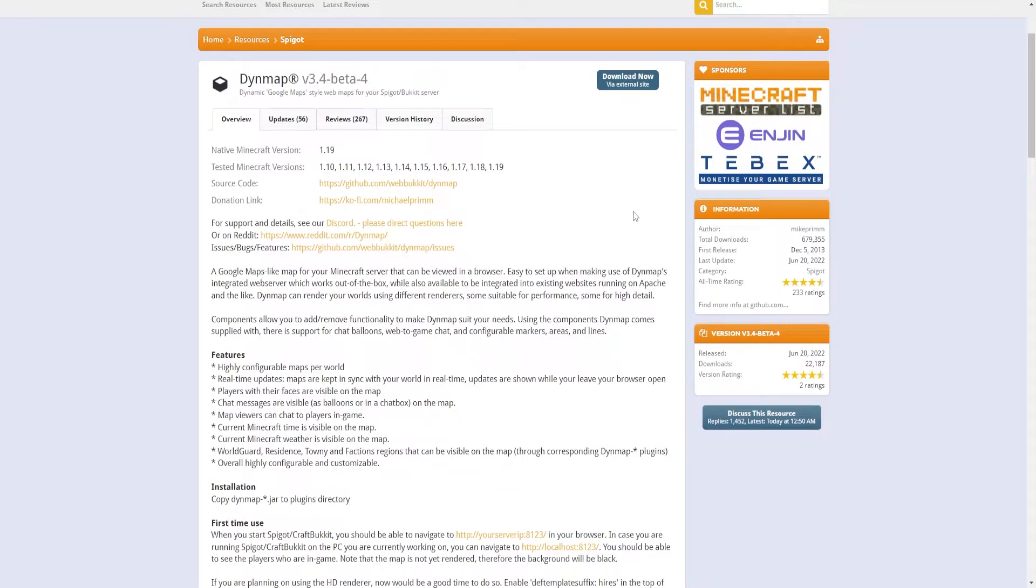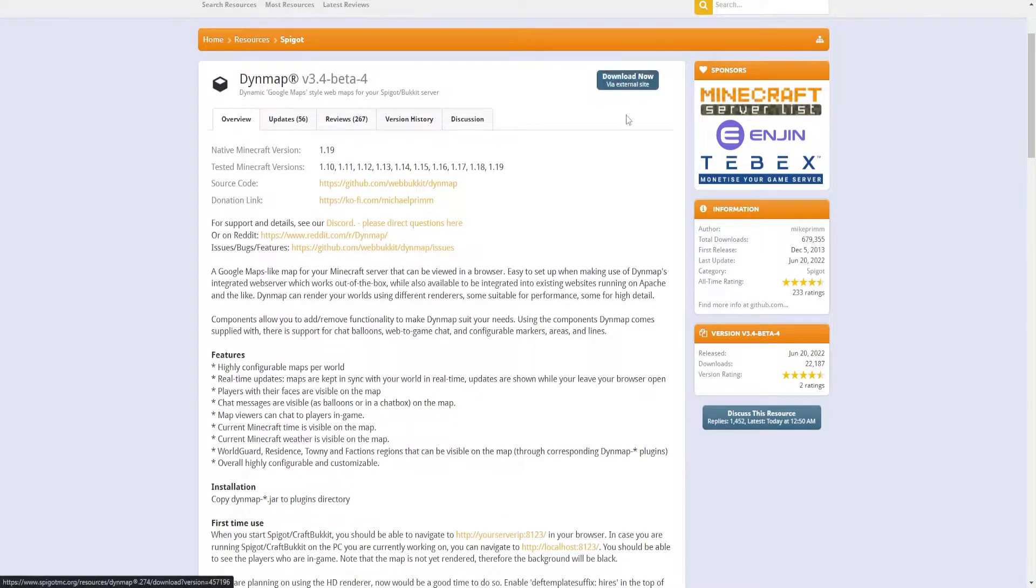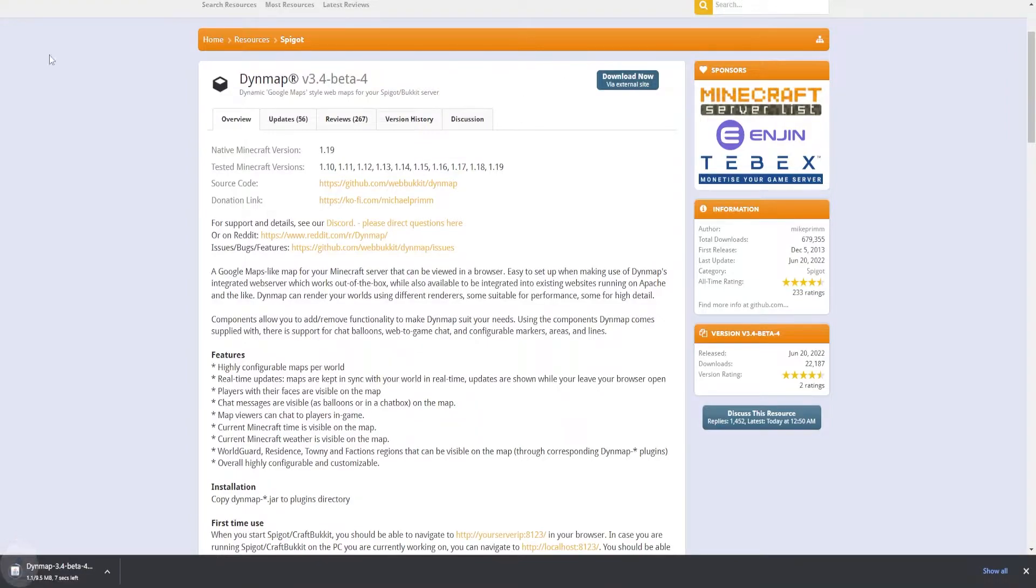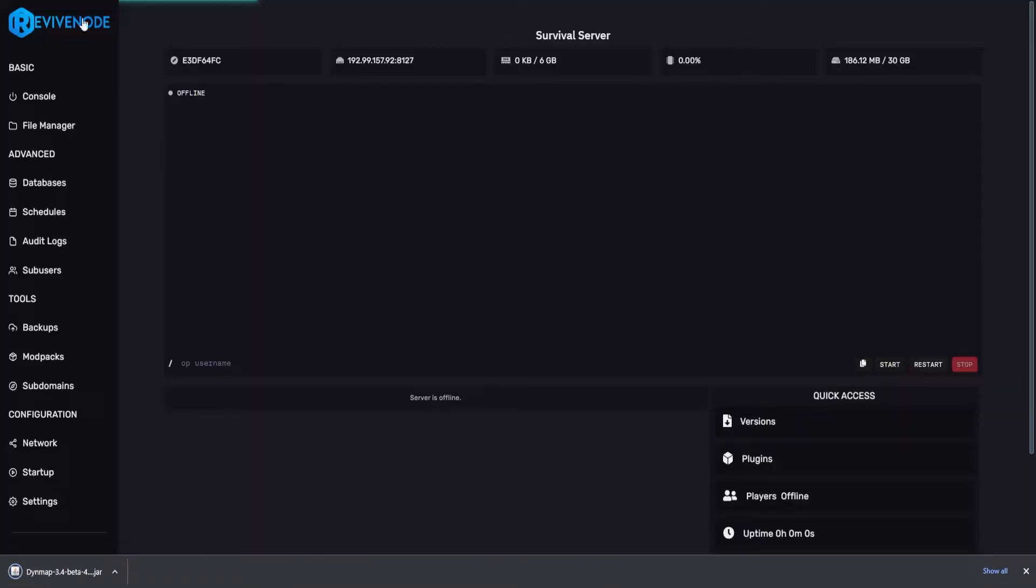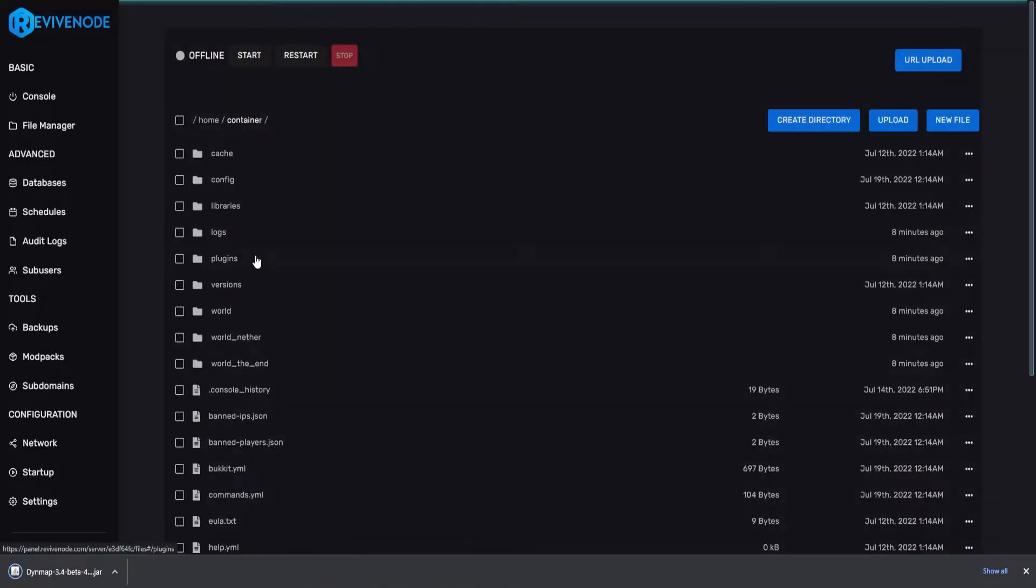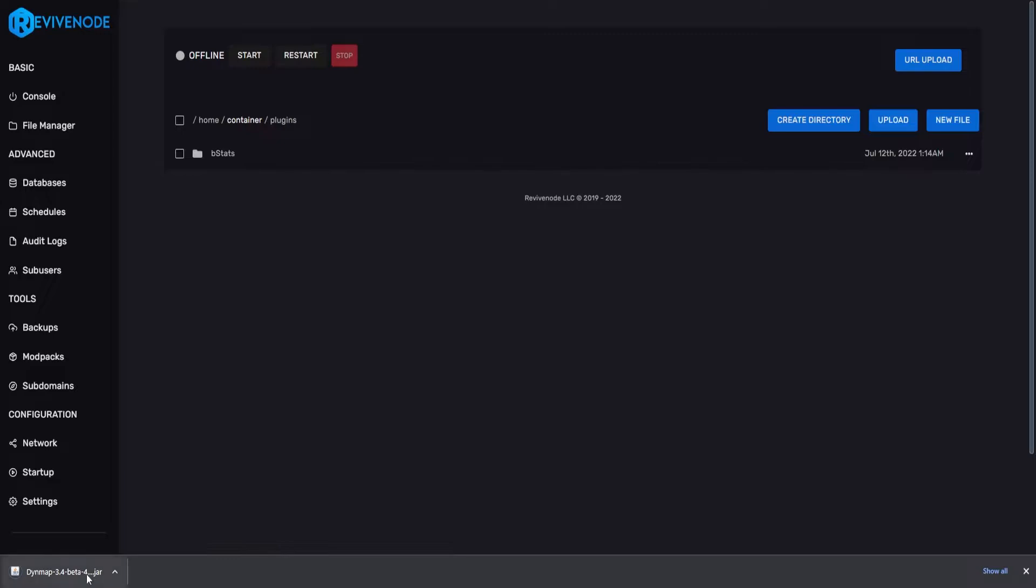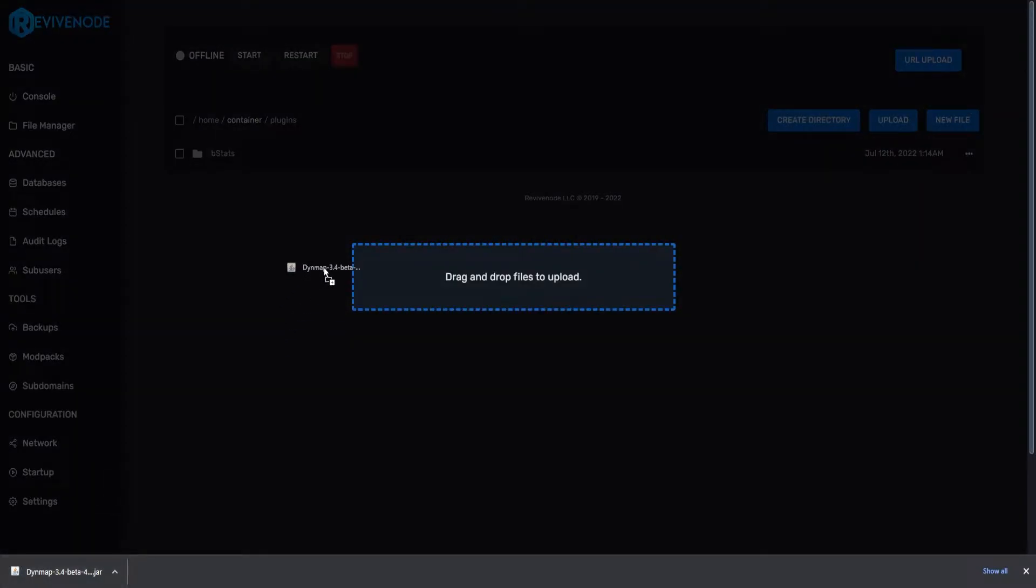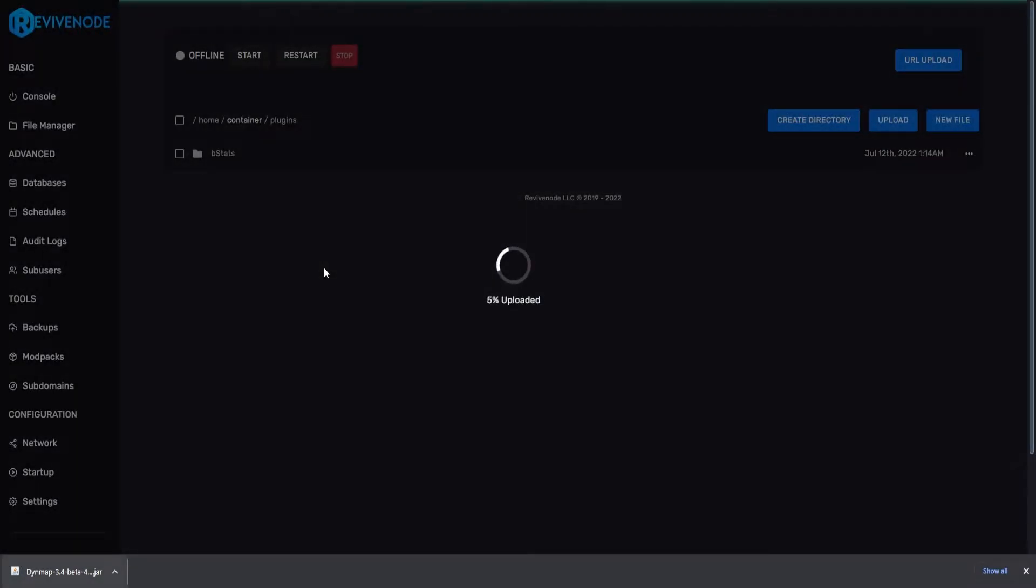To get started, you will need to download Dynmap. This can be found in the description down below, so we'll go ahead and just download now. And then we'll go into our console, go into file manager, go into plugins, and we will just drag and drop the plugin into the plugins folder.